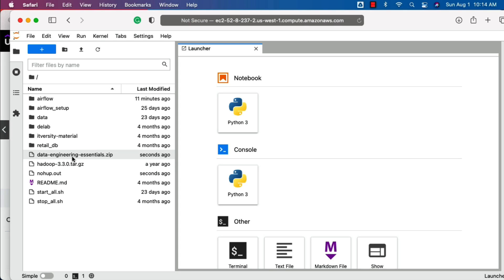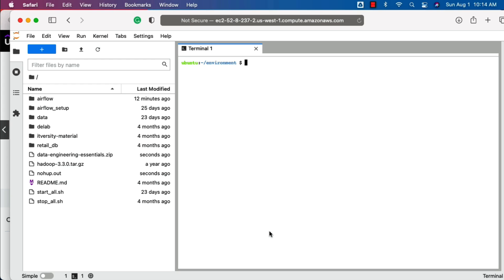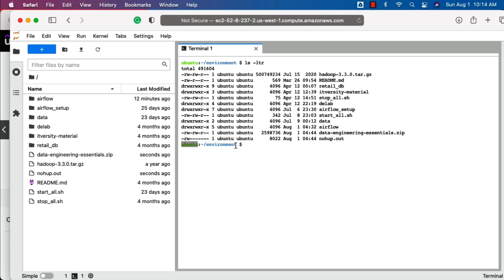Now the upload is complete. You can see here the zip file. One of the ways to uncompress it is by clicking on the terminal. Once you launch the terminal, you can run ls -ltr. Depending upon the underlying platform, you might see different things here. This is on AWS Cloud9, that's why we are seeing this. If you are using GCP, you might see your username rather than Ubuntu and you might not see this folder.